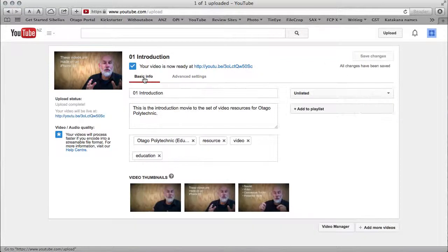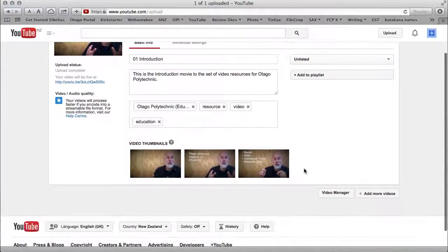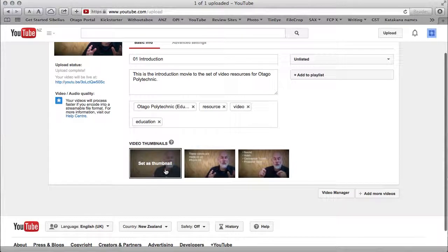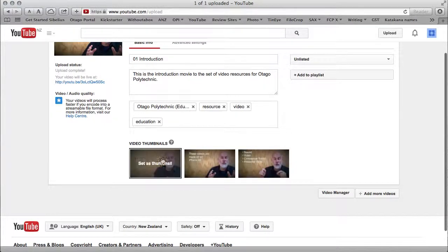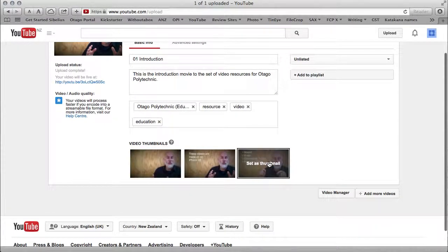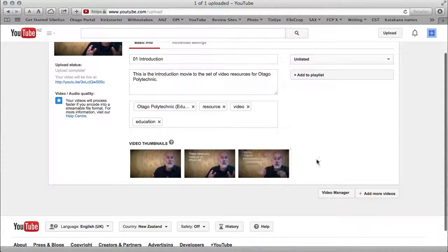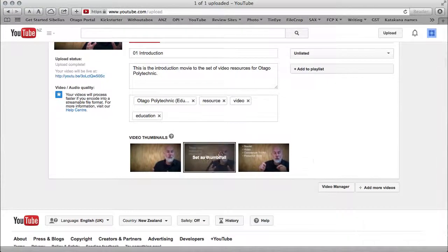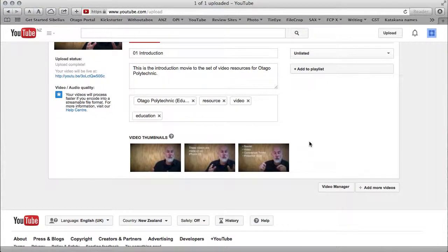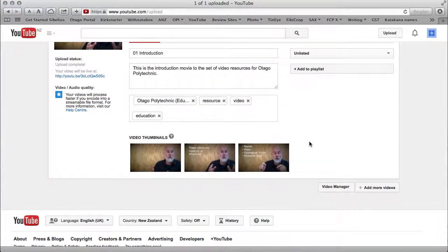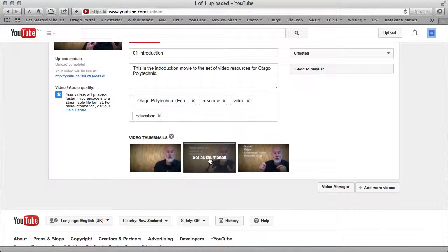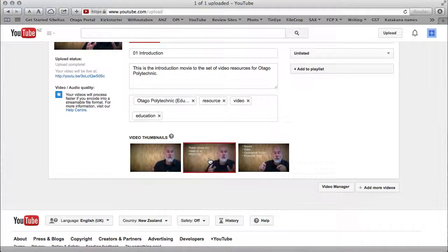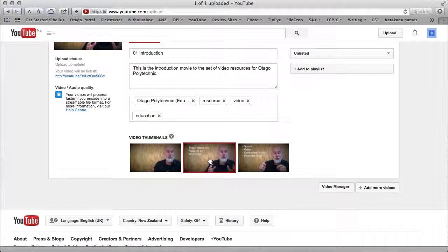Now that it's processed, I need to choose a thumbnail image. It's given me three of them. I can also upload my own, but usually you just want to look through here and make sure you haven't caught something with a particularly bad expression. I'm going to choose that one as the thumbnail. It may take a little bit before this actually appears, but eventually it will. Don't worry if you don't see it straight away—it will turn up there.